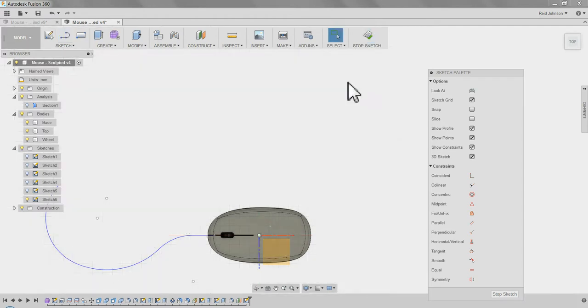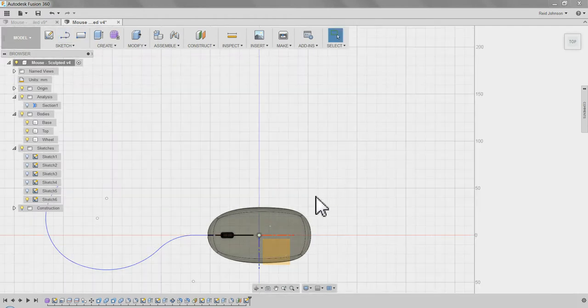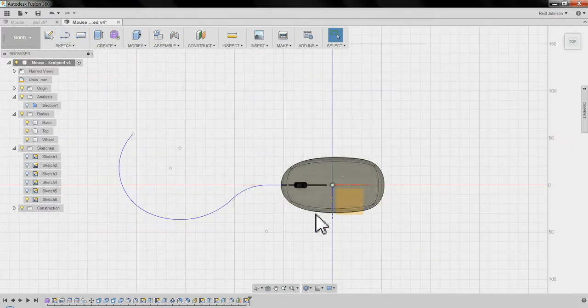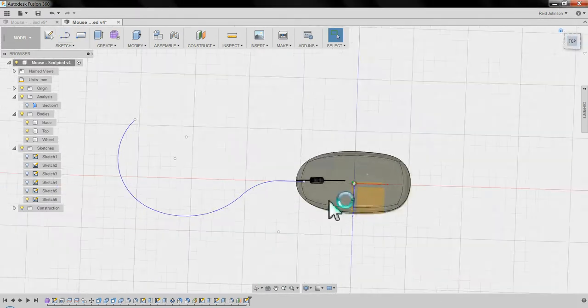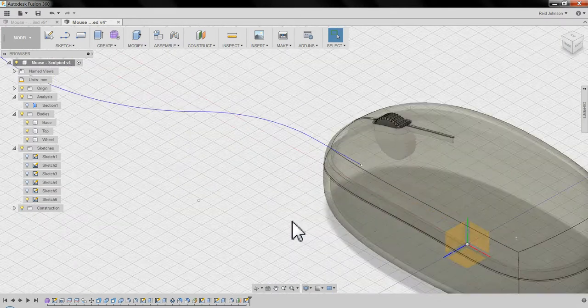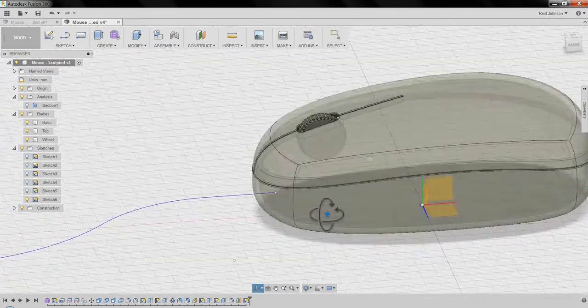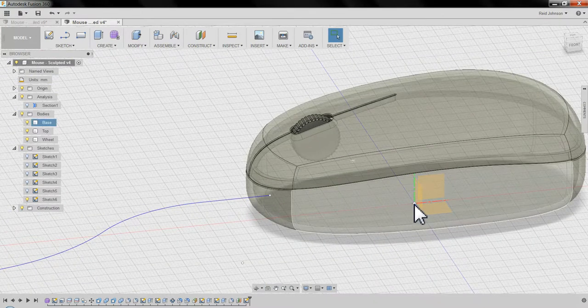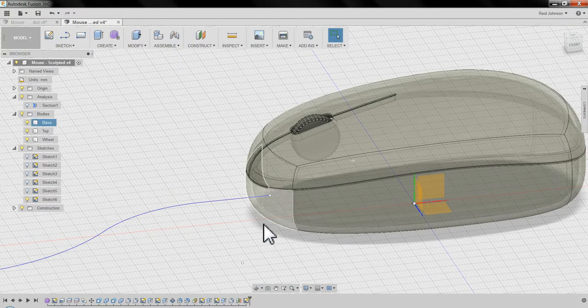With that, stop sketch, go to the home view. We've got a nice clean line pointing directly to the center of this mouse.